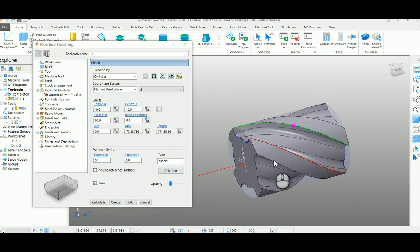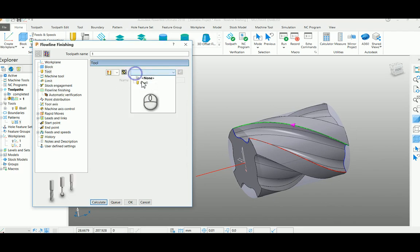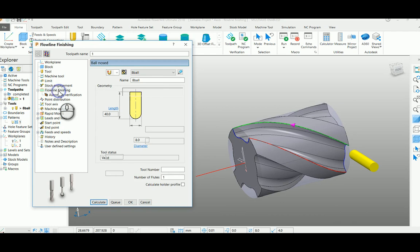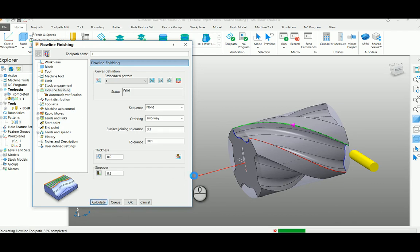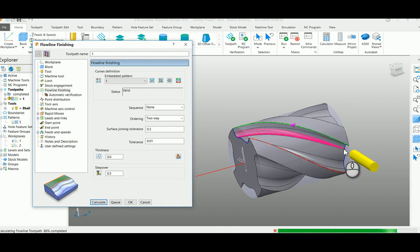Select your tool. Here I'm going to use 8mm ball nose. If you calculate, you can get the tool path along with the tool profile.